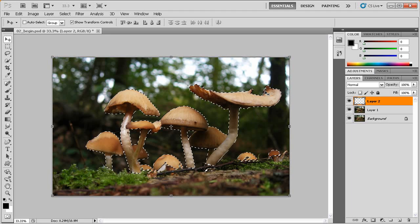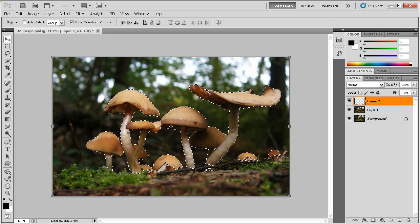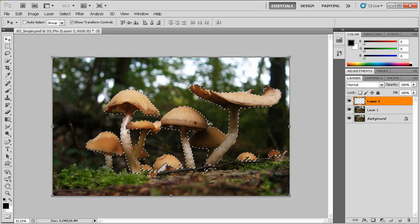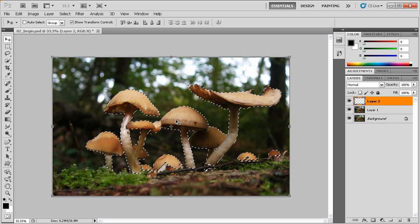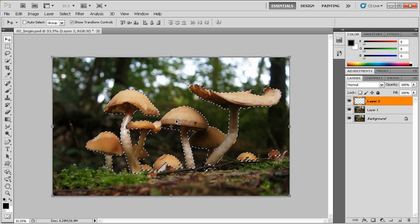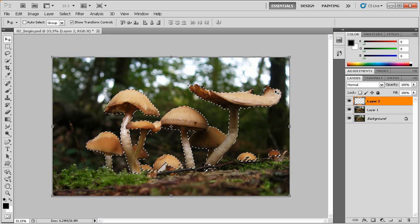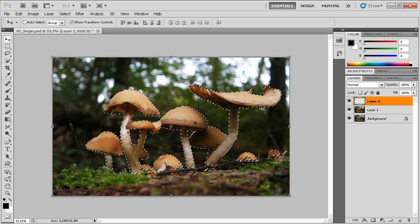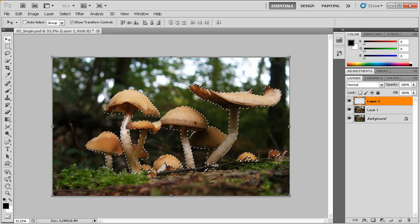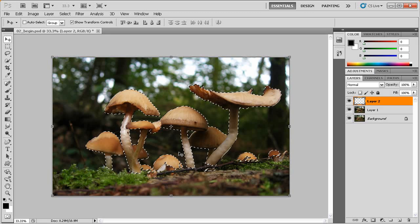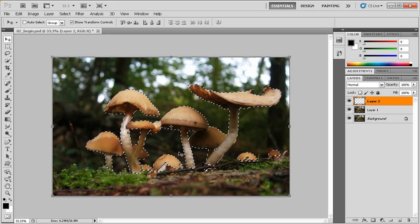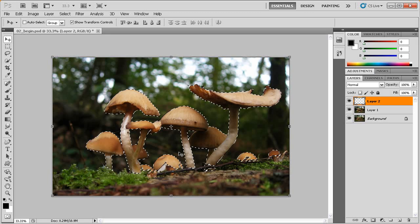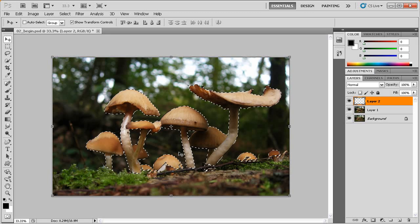Now notice what happens here. We get this little white dashed outline around all the mushrooms. This is the selection I created in advance for you. You'll notice here that that selection appears to be moving around the contour of the mushrooms. Some people refer to this as marching ants. But this is how Photoshop visually interprets or visually displays a selection.